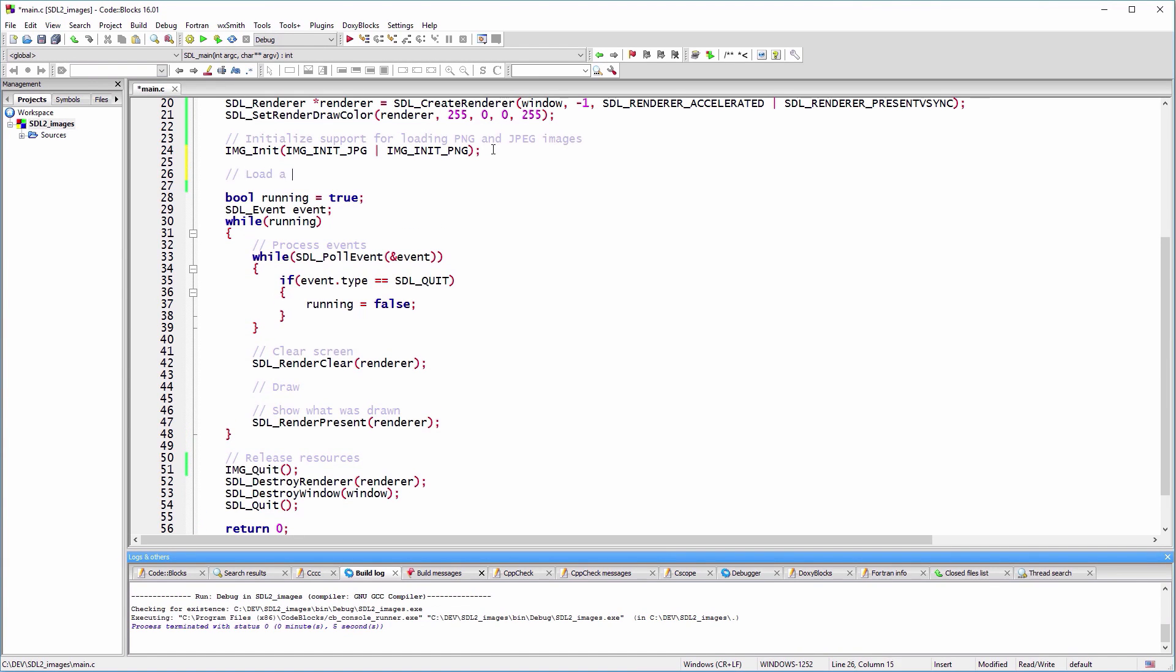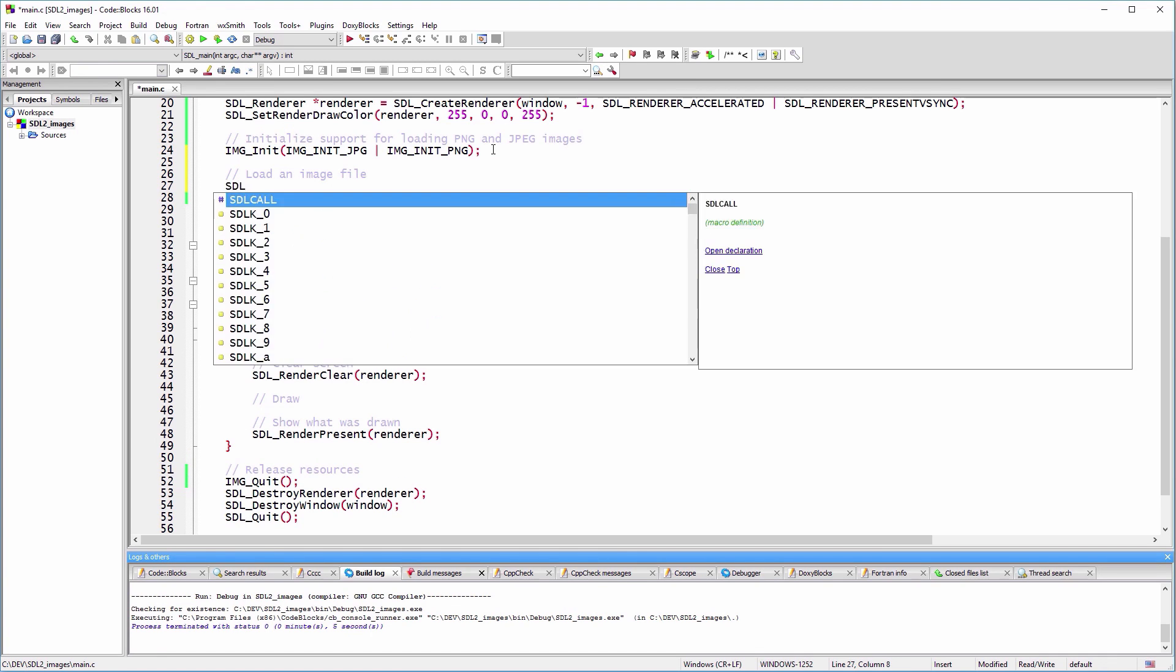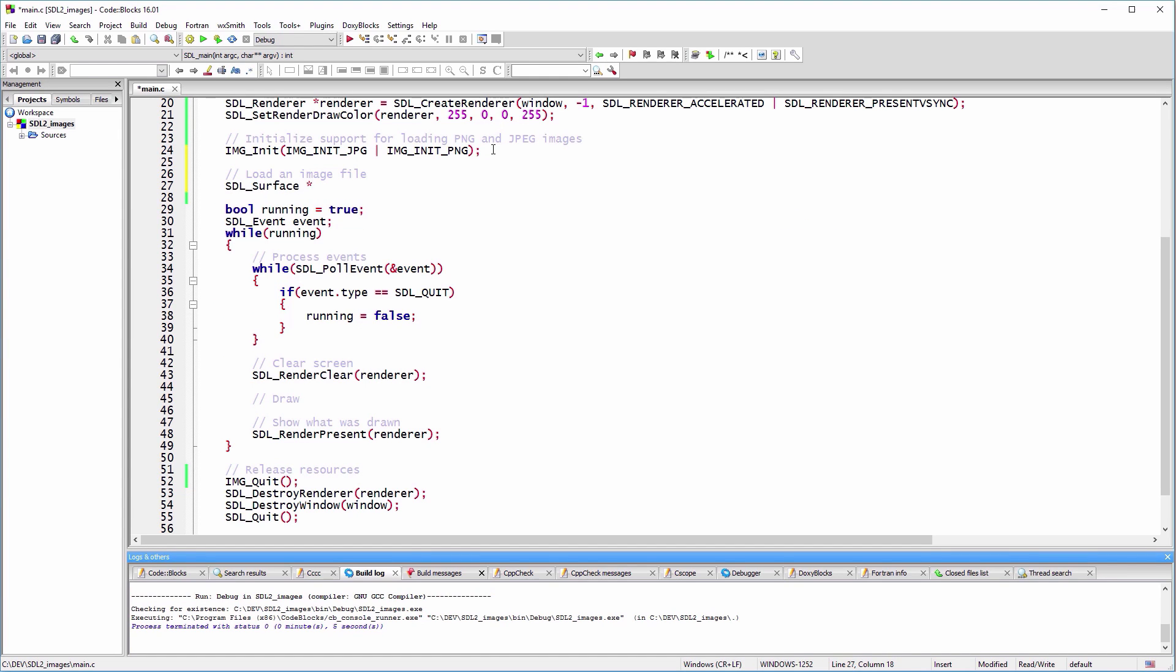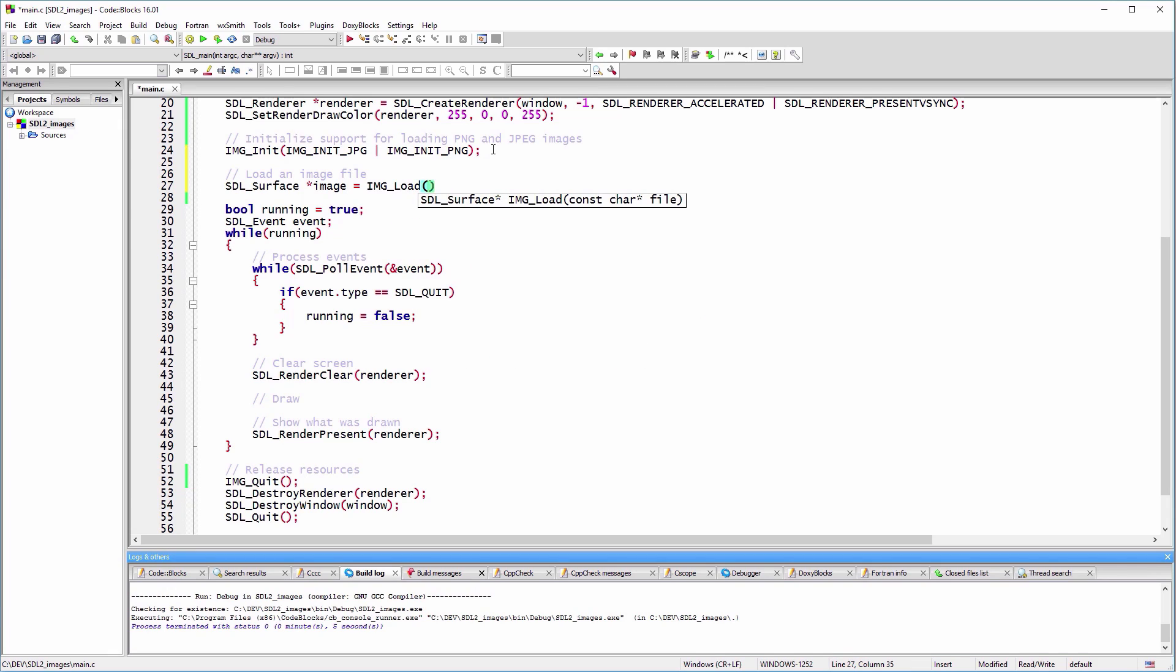Now that SDL_image is initialized, we can read an image file from the disk. SDL_image puts the image data in an SDL_Surface data structure which resides in our main memory.